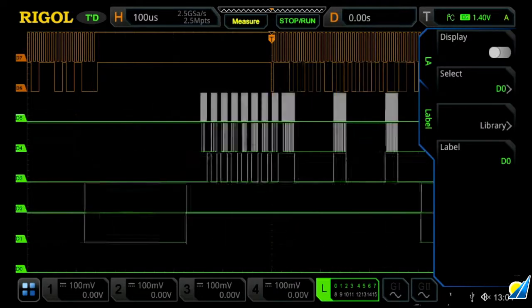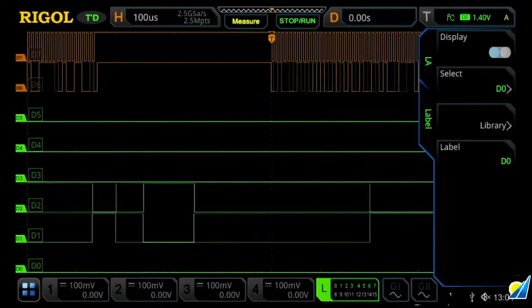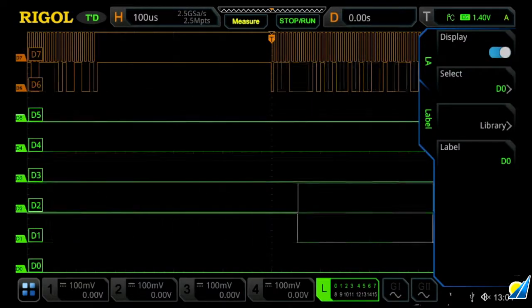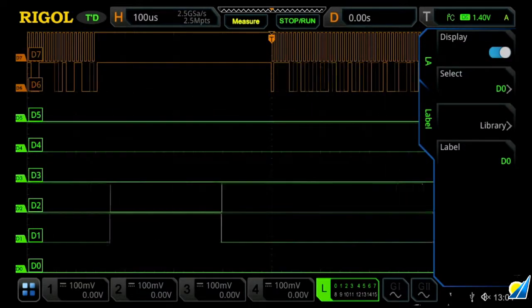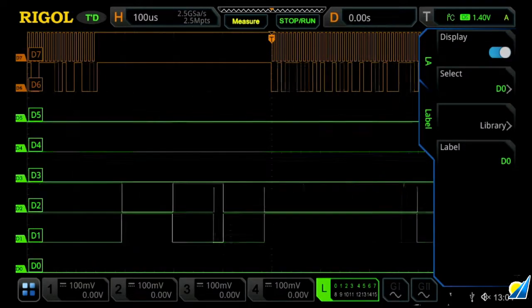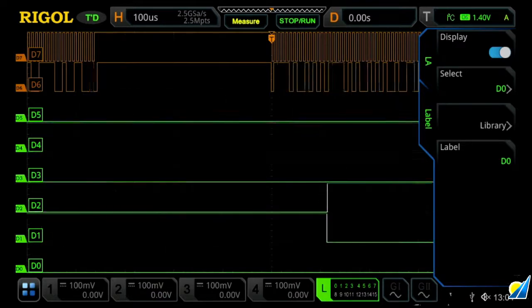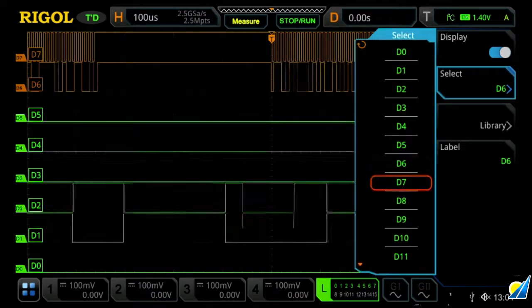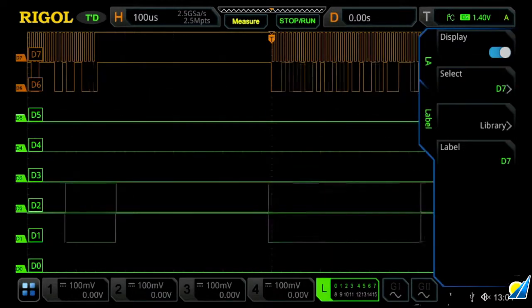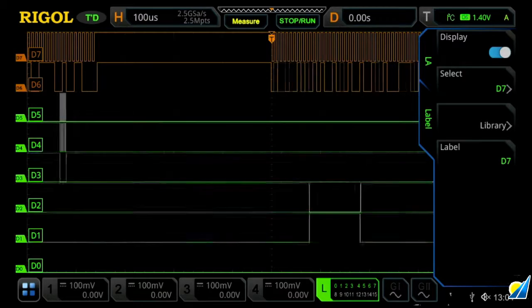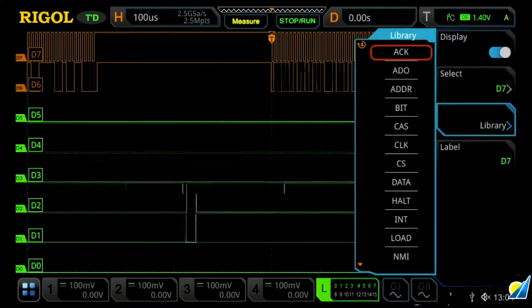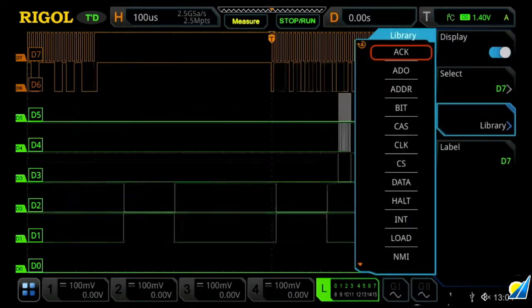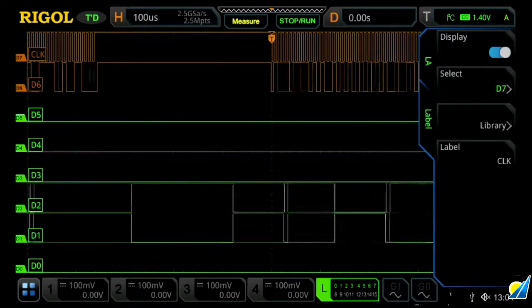So within the label menu, we can turn them on, and we'll now see labels appear on the left-hand side of our screen. We can select our channels. Let's choose D7, which happens to be a clock channel, and then we'll go into our library and label it as a clock channel.